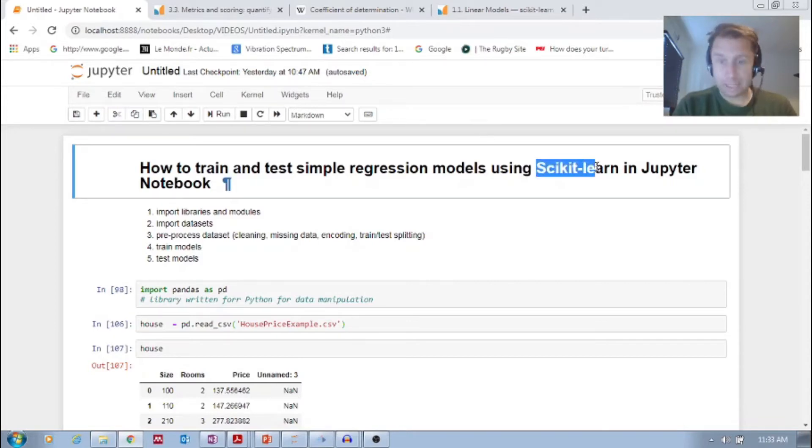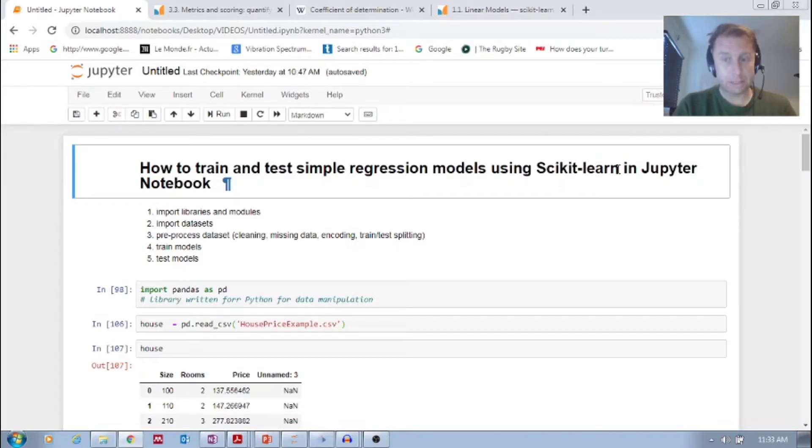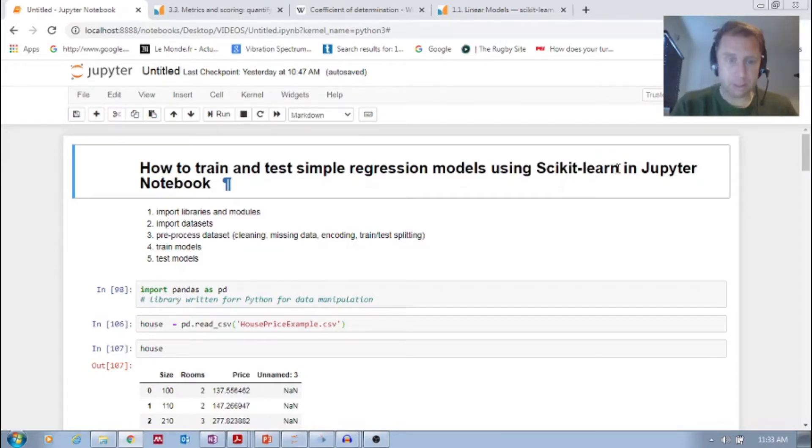Have you heard of scikit-learn? Very powerful. You've got to know about scikit-learn in Jupyter Notebook.